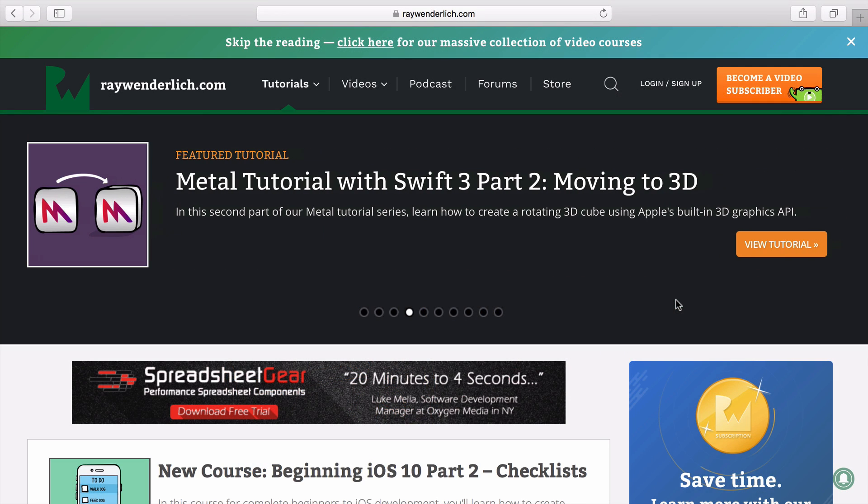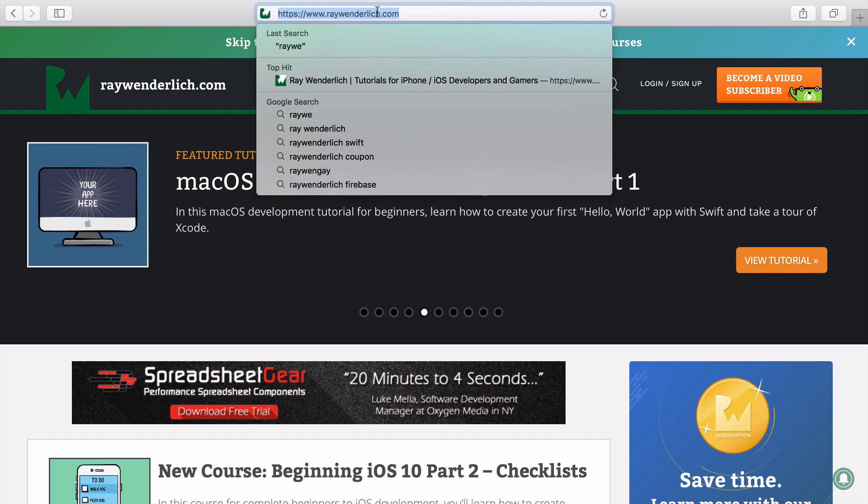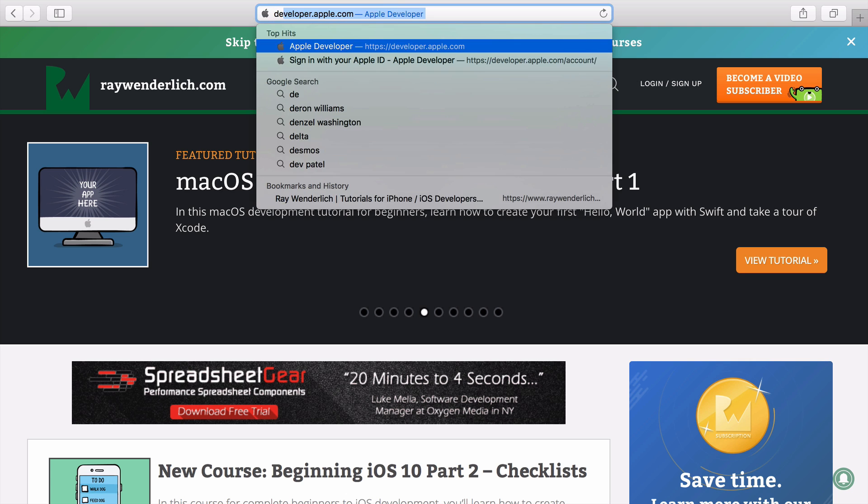The first thing to do is to register as an Apple Developer. Becoming an Apple Developer is free, but to submit an app to the App Store requires a paid developer account. Start by going to developer.apple.com.